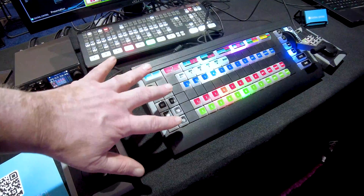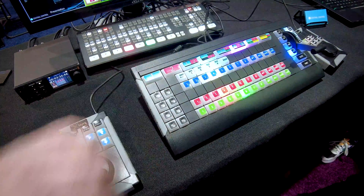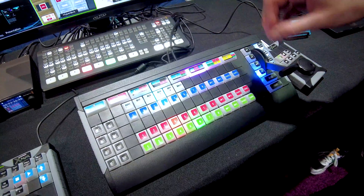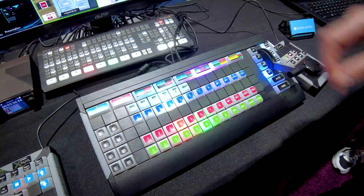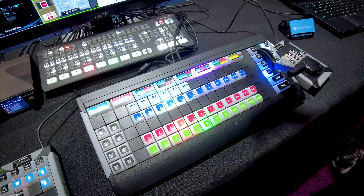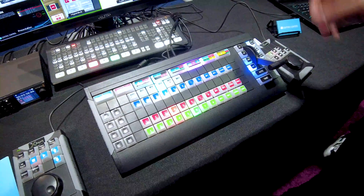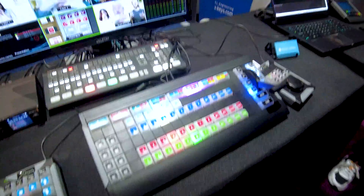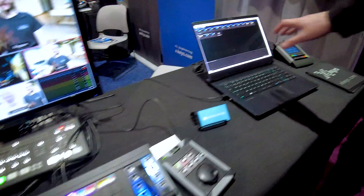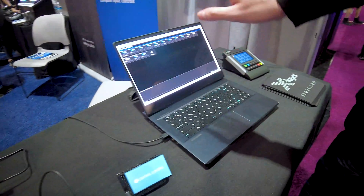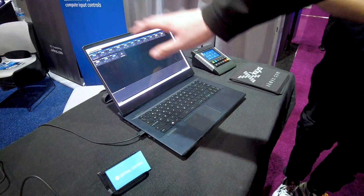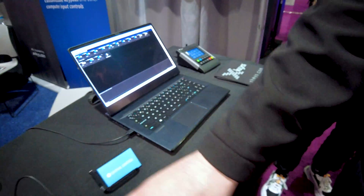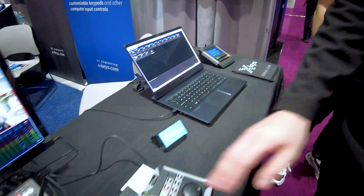This has got an Orange Pi inside of it — a single board computer — and that is running Central Control internally, giving you basically a complete self-contained control system. You log in via a web interface, you do all your setup. But once it's set up, get rid of the laptop and you've got a complete self-contained Central Control system.